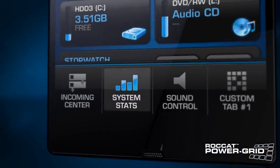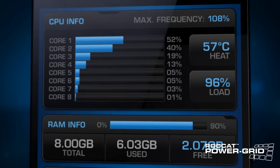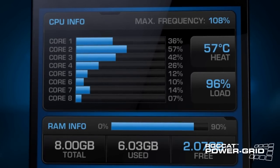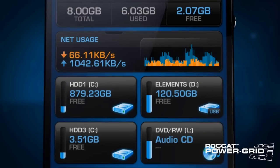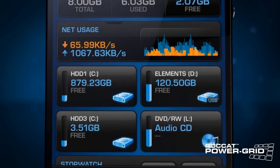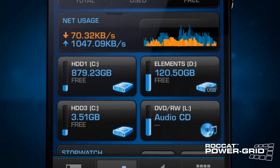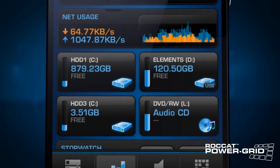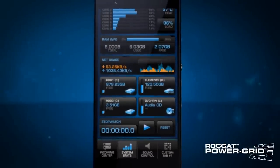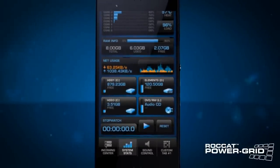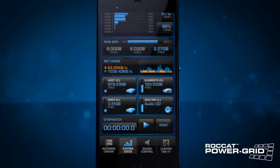Your game is starting to lag right at that crucial moment? Check the system's stats grid to see what the problem is. It has an overview of all your vital stats, including CPU, RAM, network usage, and more.